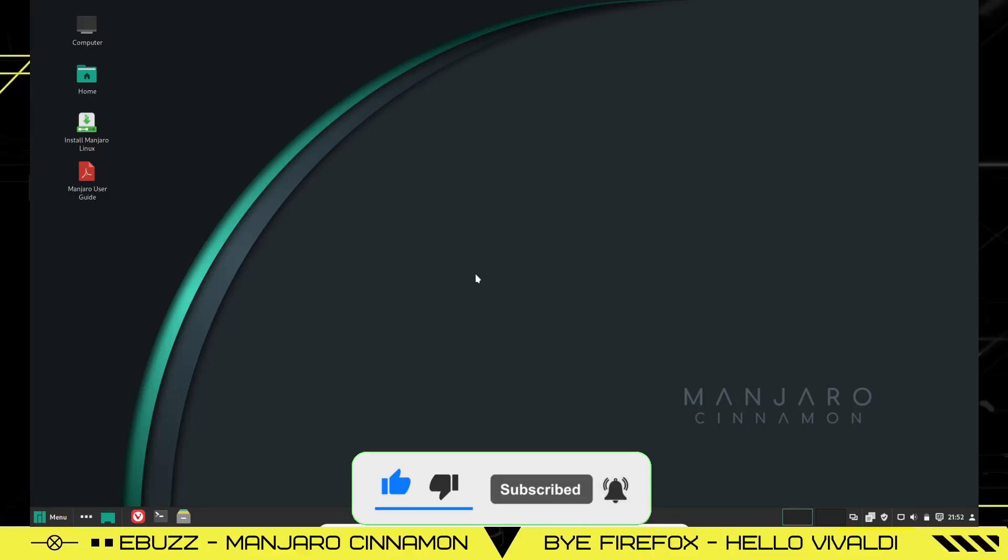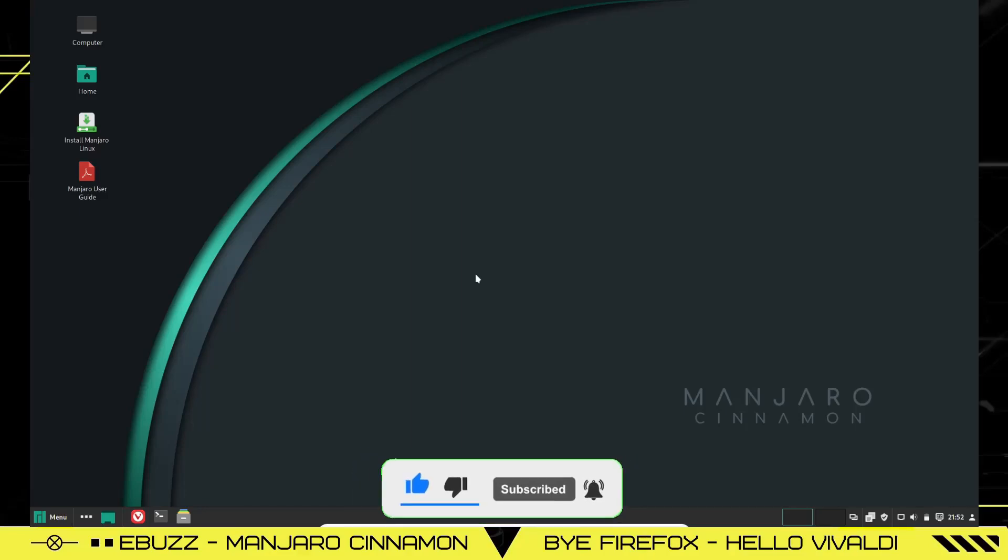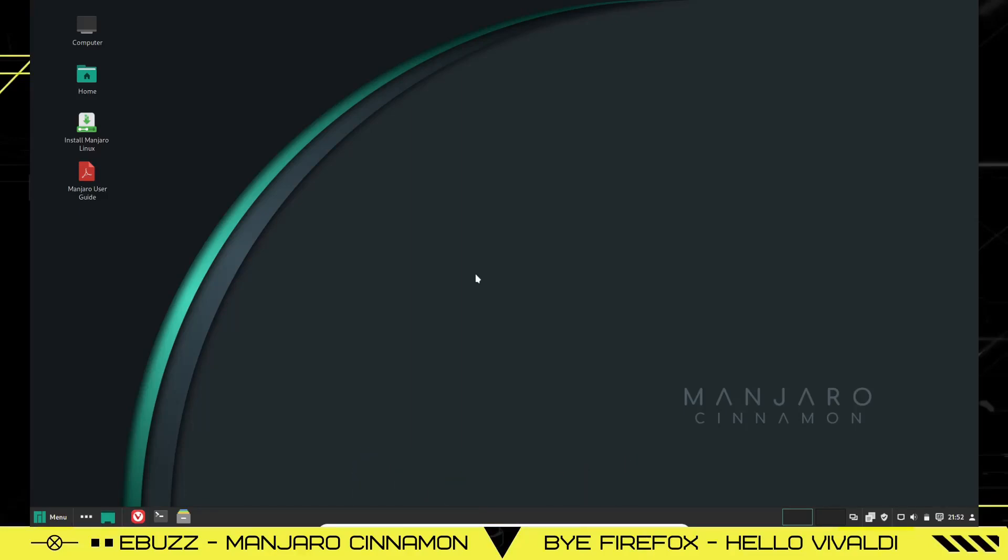This is the new Manjaro Cinnamon. It's been in the news lately because it no longer has Firefox as its default browser. It has switched over to Vivaldi. We will look at that in a bit. But first, when you boot it up into a live USB or a virtual machine, this is the screen you're met with. Very beautiful background, Manjaro Cinnamon.